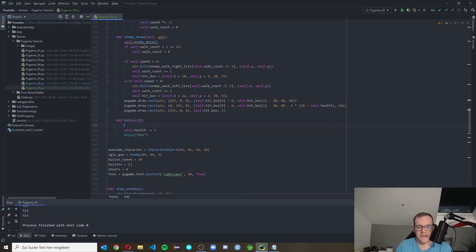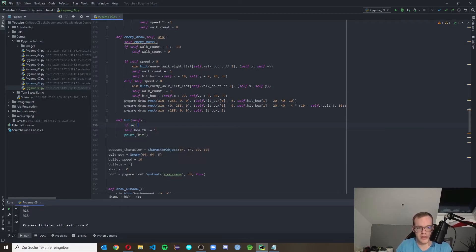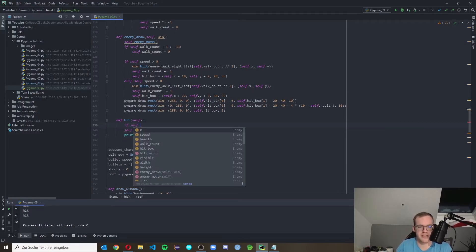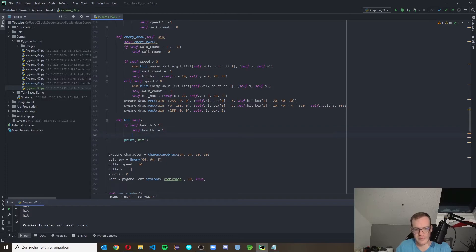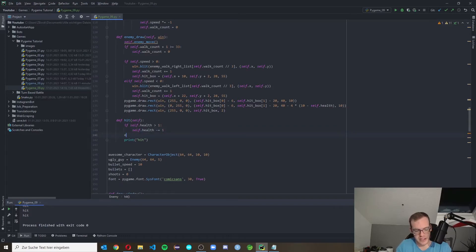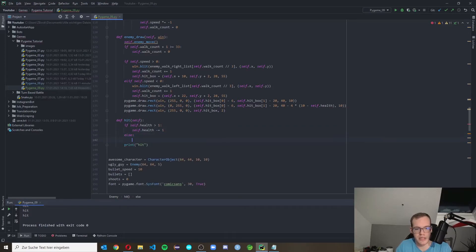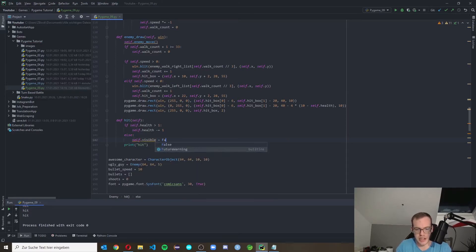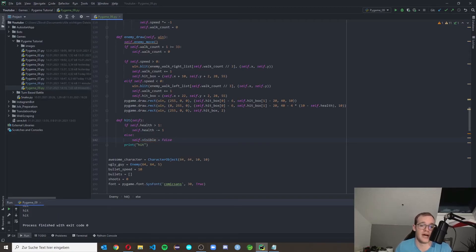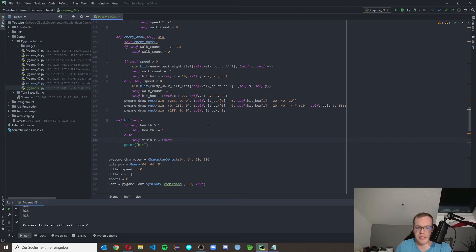And there we can check if our health is greater than one. If the enemy's health is greater than one then he should be alive, and if he is alive he can lose health. If he's not alive then we can set the visibility of the enemy simply to false.